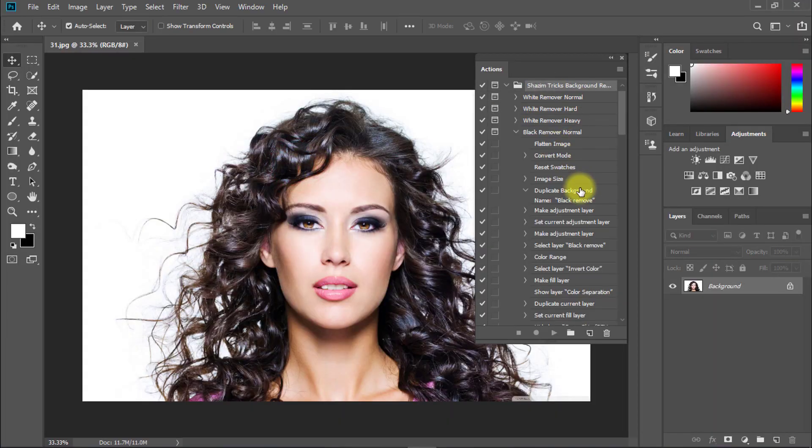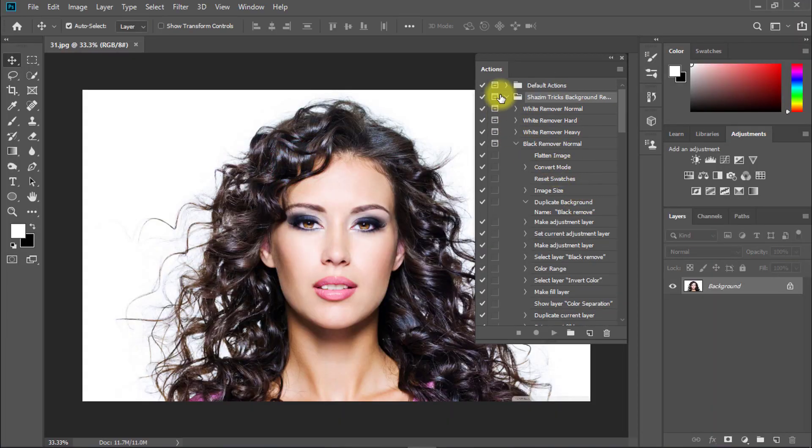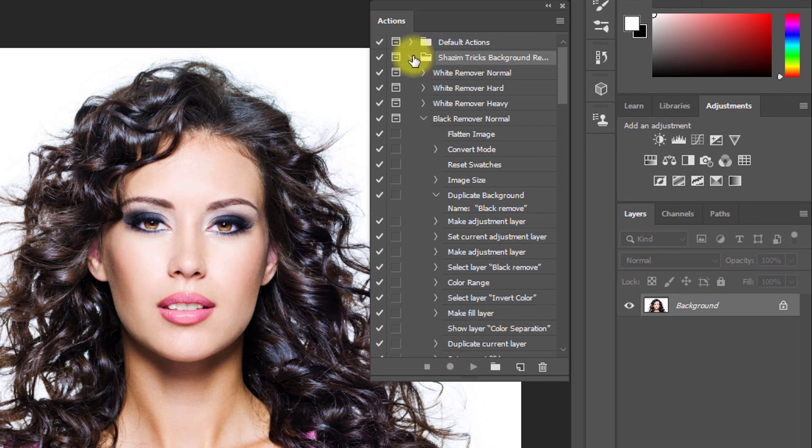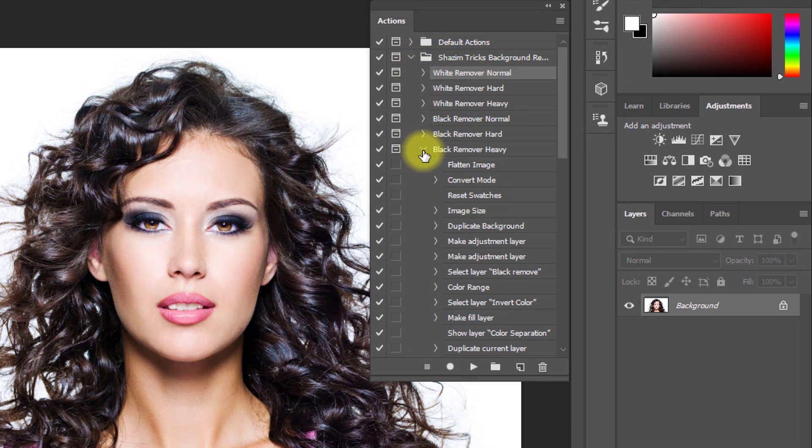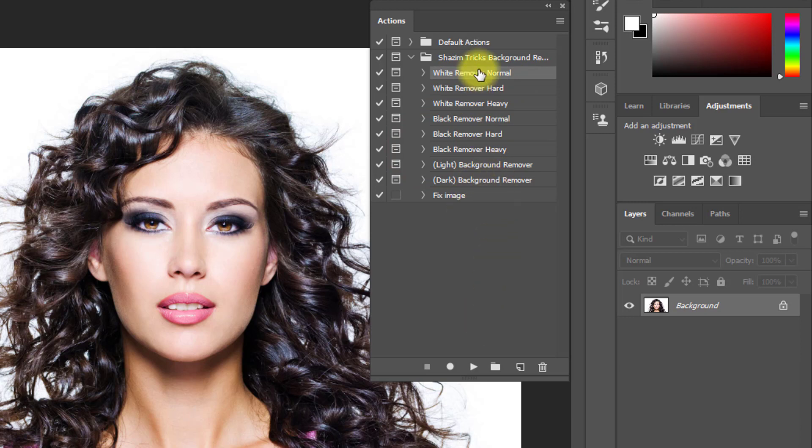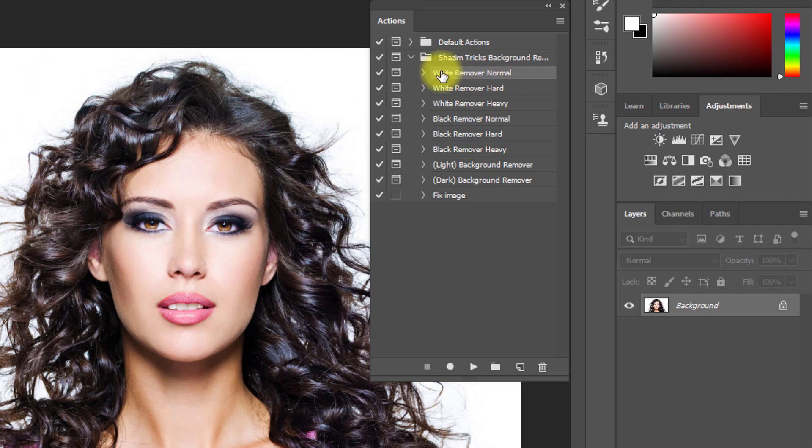You can see it imports automatically. Select white normal or hard. Remember, you can remove black background or white background. This photo has a white background, so I selected the white background removal normal option.